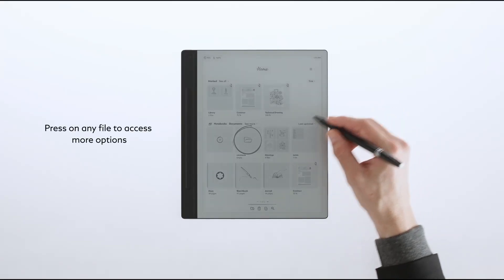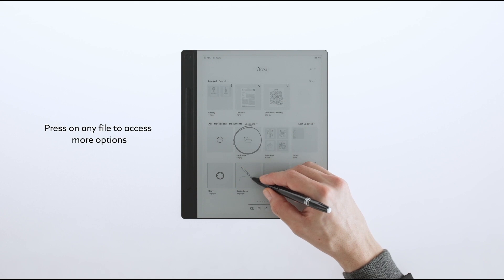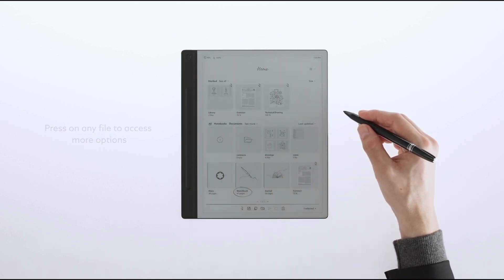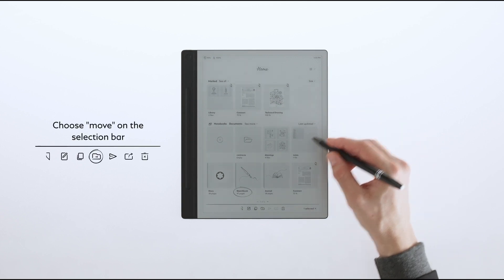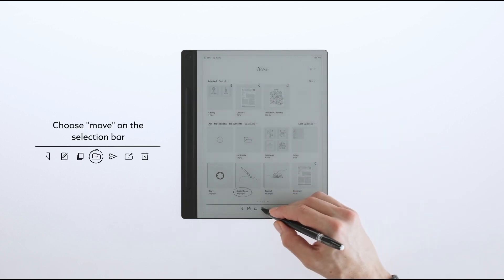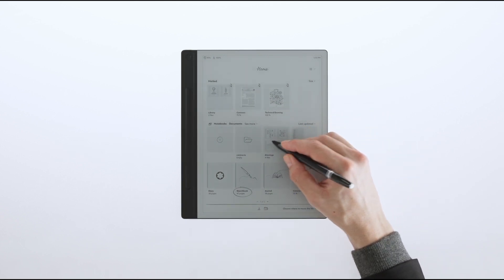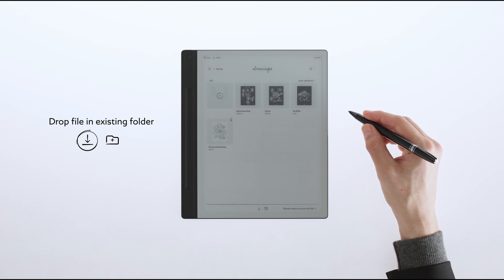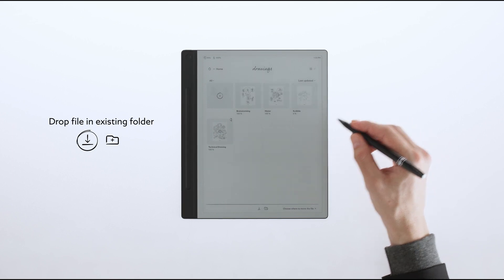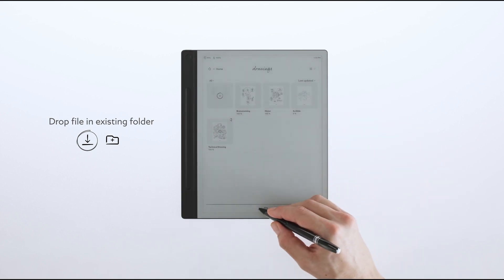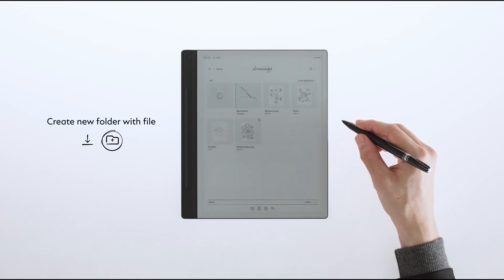You can also create a new folder when moving any file. When you do this, new options will appear on the selection bar. Tap the Move icon to proceed. Select the existing folder and tap on the drop icon to move the file there, or tap the folder icon to create a new folder.